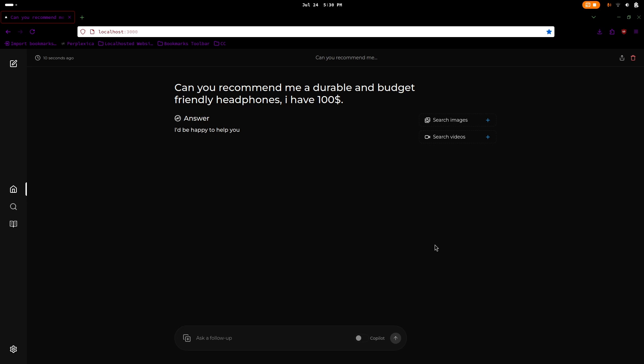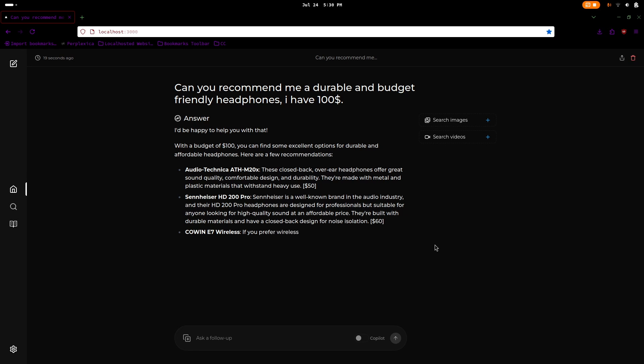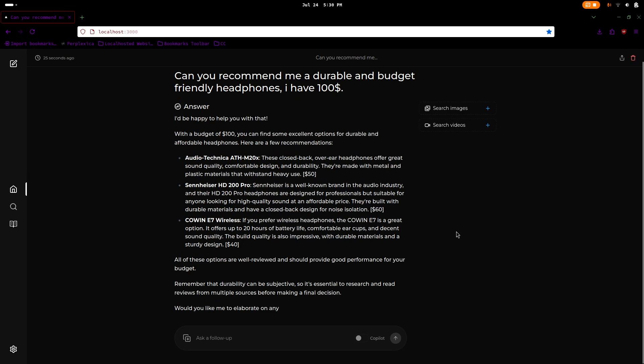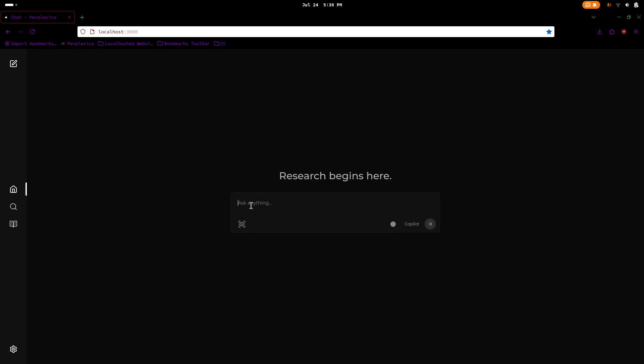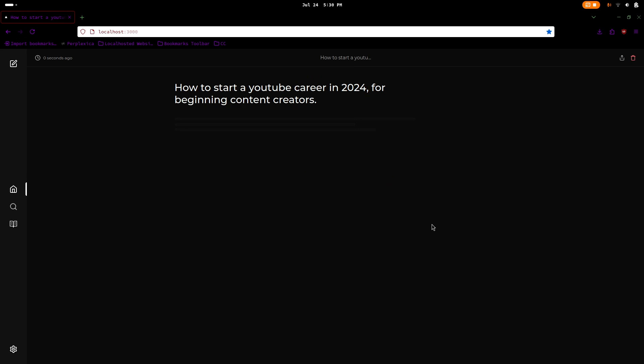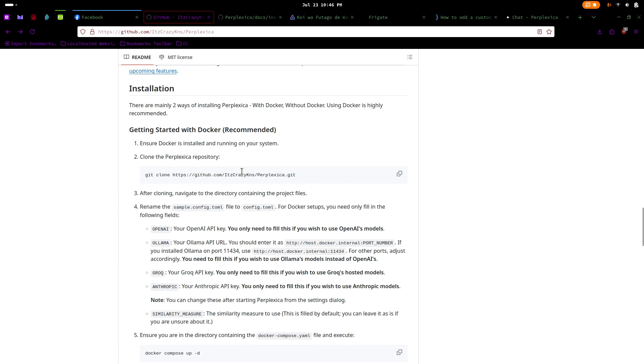In today's video, I'm going to walk you through installing Perplexica in your Linux machine using Docker. Plus, I'll show you how to make it accessible on your local network whether you're using AdGuard Home, PyHole or another setup where web access is a bit tricky. Let's dive in and get started.